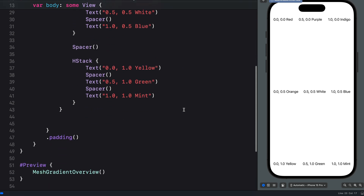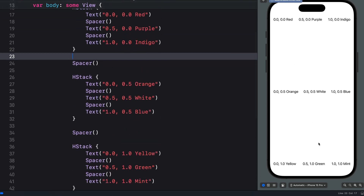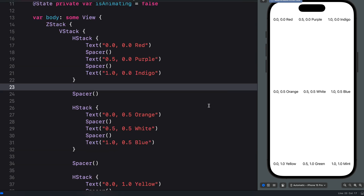I already have this project as a starter template, so you can see we have all these views. I believe this is the easiest way to create a mesh gradient in SwiftUI. We are going to use a 3x3 grid, and you can use the same technique to create a 4x4 or 5x5 mesh gradient. To add a mesh gradient to the SwiftUI project we need to define a two-dimensional gradient having a 2D grid of positioned colors.